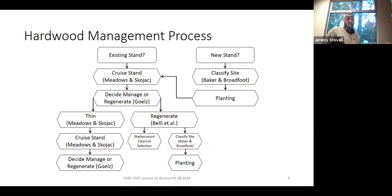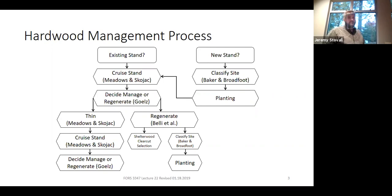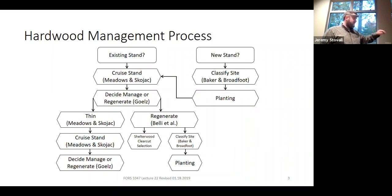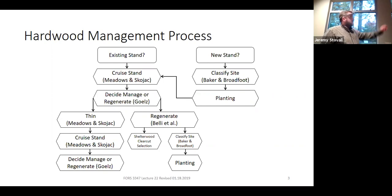If you look at this diagram, you'll notice some tools listed on there that you've already used. The Meadows and Skojak tree classification system—that's what we did out at the lab at the ballpark woodlot—where you're figuring out crown class, log grade, and the growing stock of your tree: whether it's preferred, desirable, acceptable, cutting or cull stock, or inferior cull stock. That box is that lab.